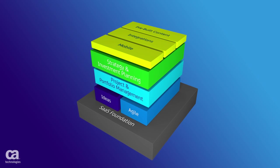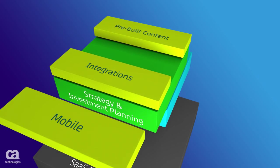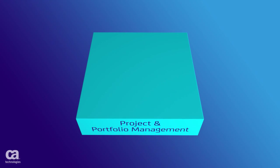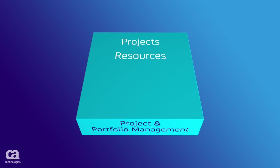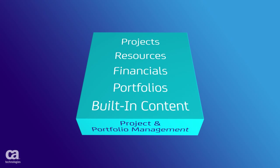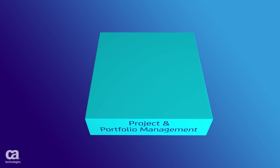CA Clarity PPM On Demand's powerful cloud-based PPM functionality combines a rich set of project, resource, financial, and portfolio management features with built-in best practice content.